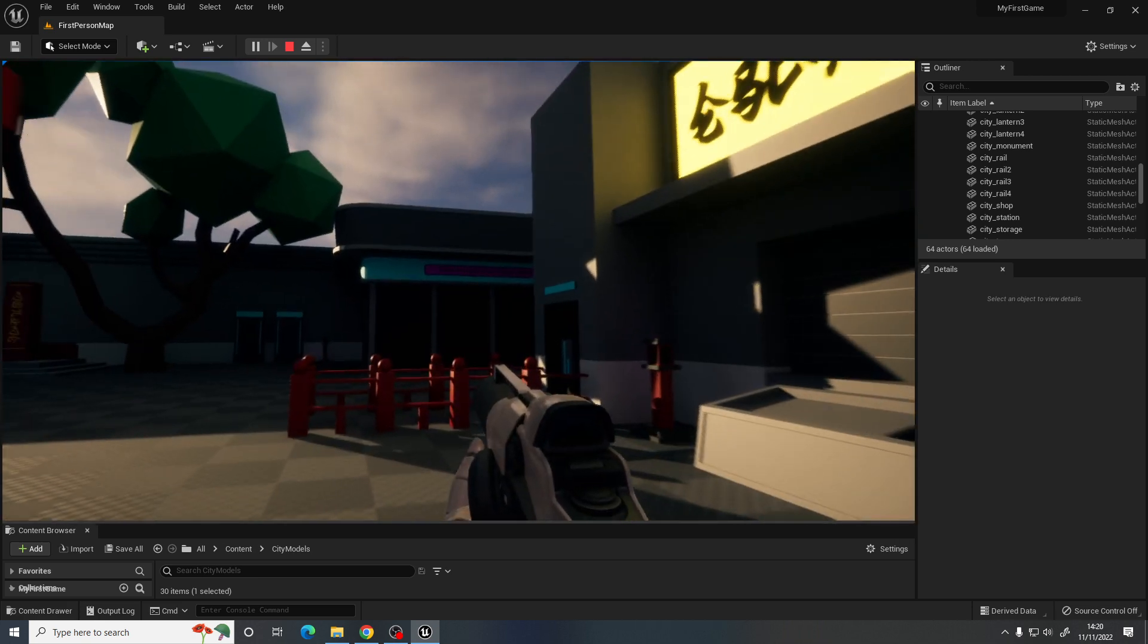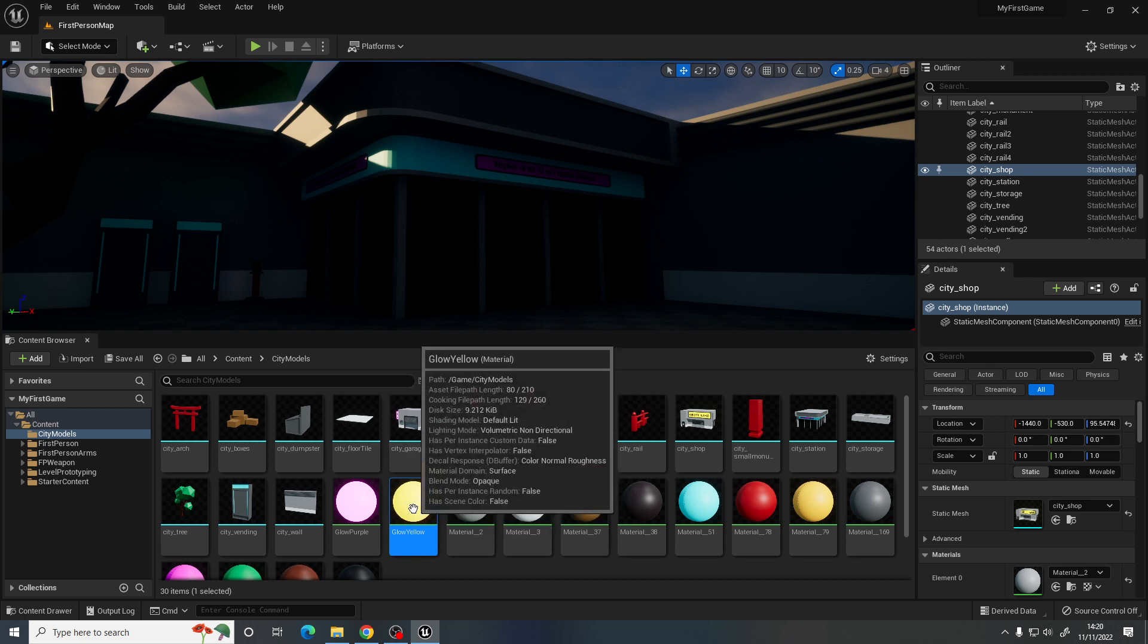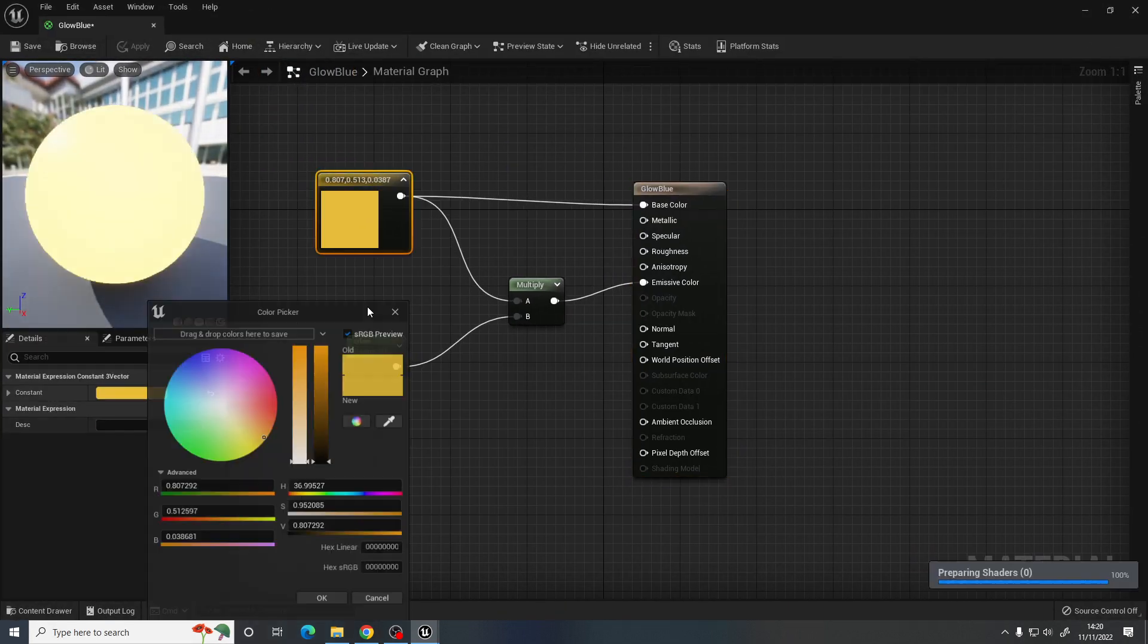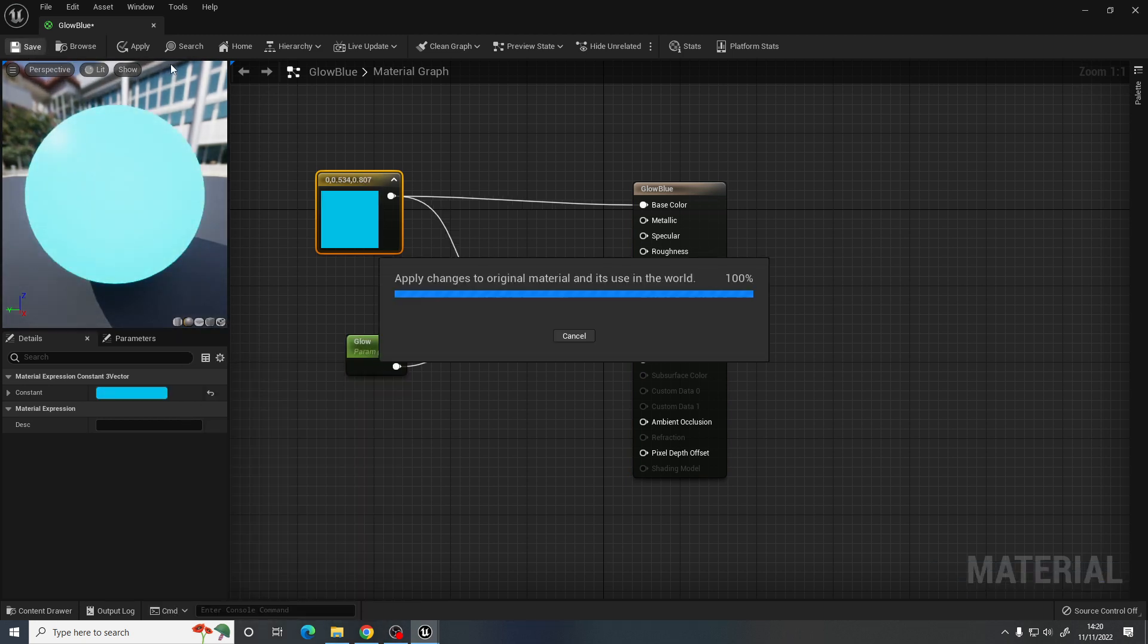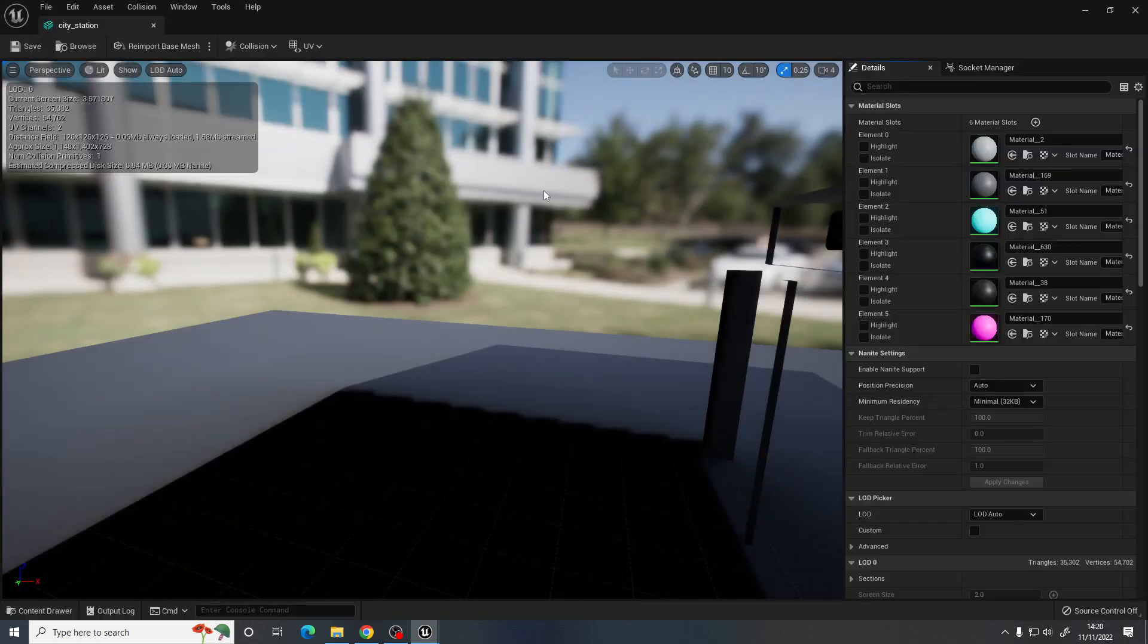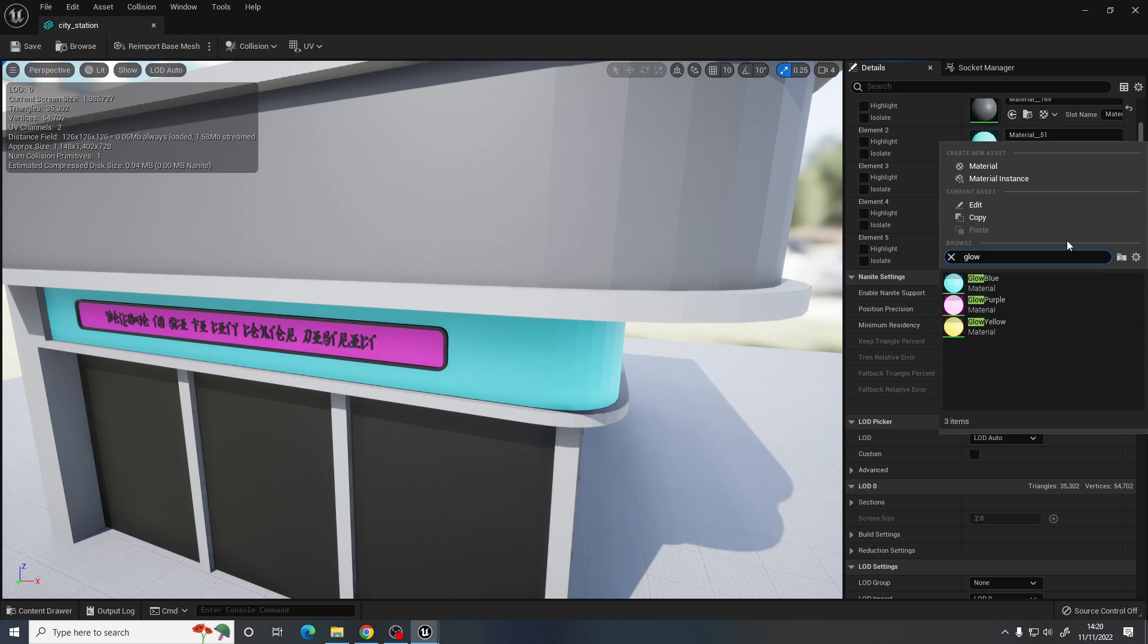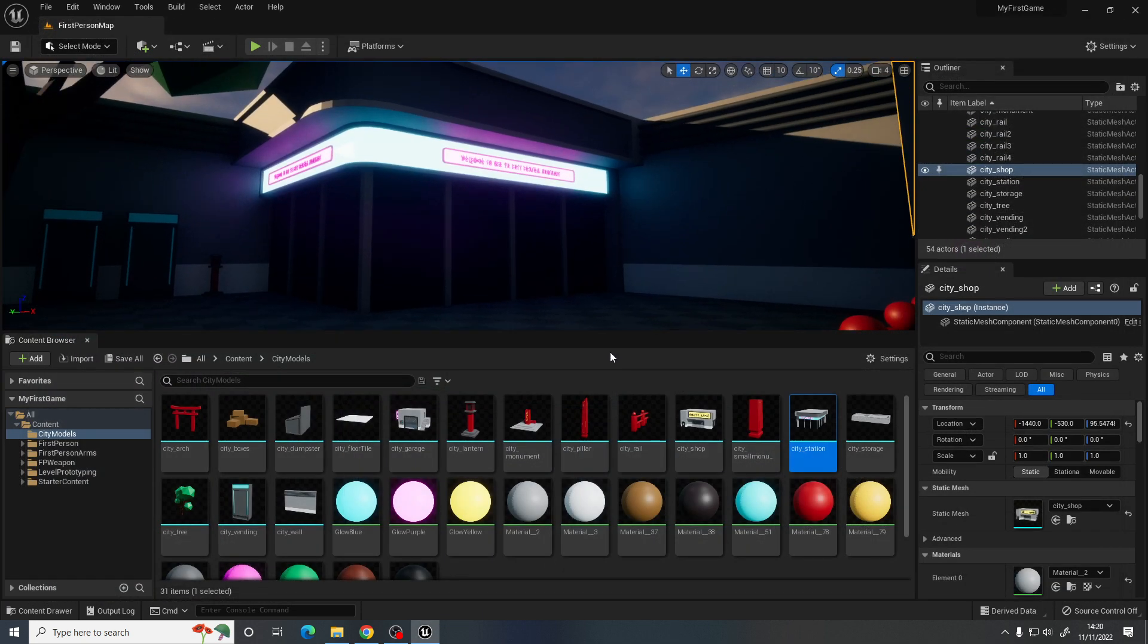I think I did it also for the blues over here, so I'll quickly do that. So again, duplicate that, we'll call it glow blue, change the color to a blue. I'll leave the parameter, the amount. Go to the station, change the blue to glow blue, and change that to glow purple, save that, and there we go. Looks great.